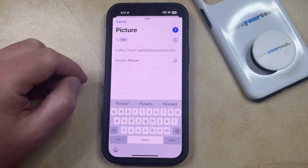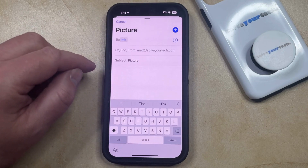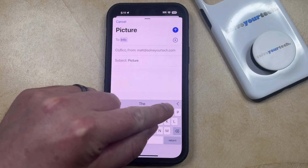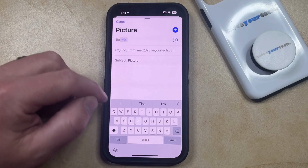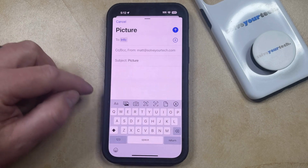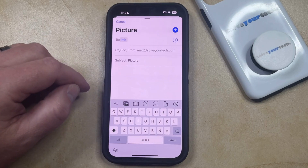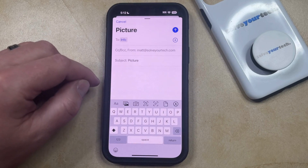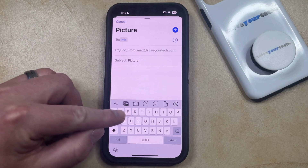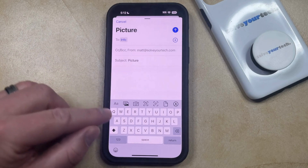Once this top information is filled out, you can tap inside the body of the email, which is going to add this little left-facing arrow above the keyboard. If you tap that, then that's going to bring up a bar where you can include some additional information in your email body, including this little icon here that's going to let you choose a picture and add it to the email.